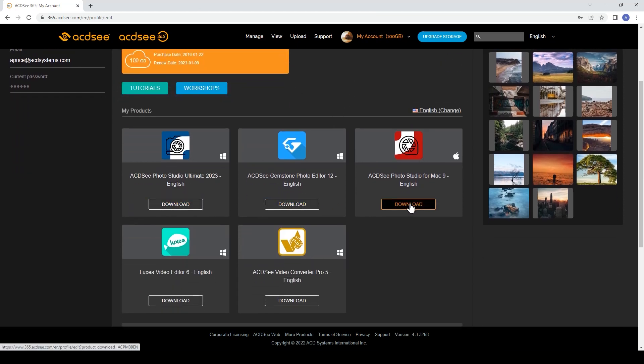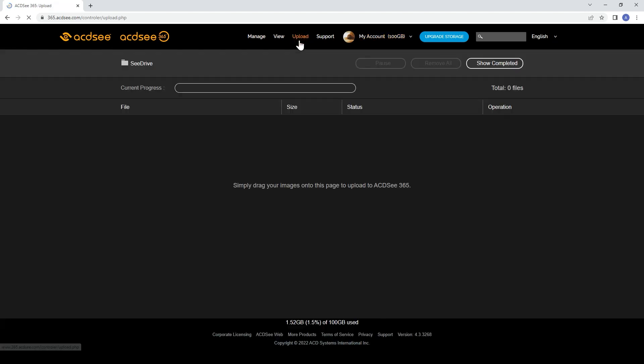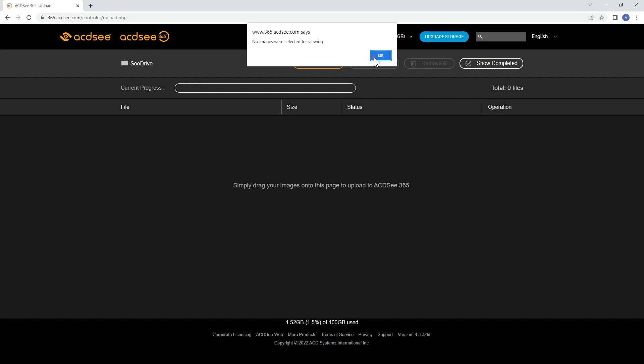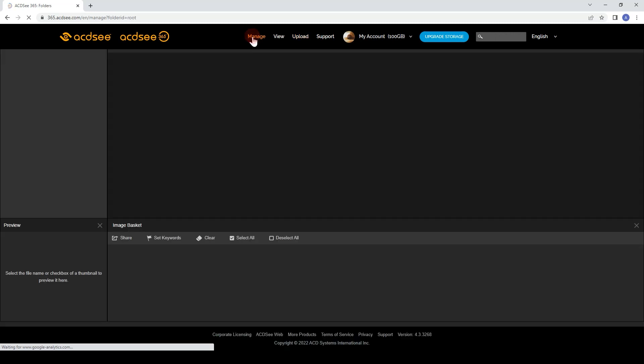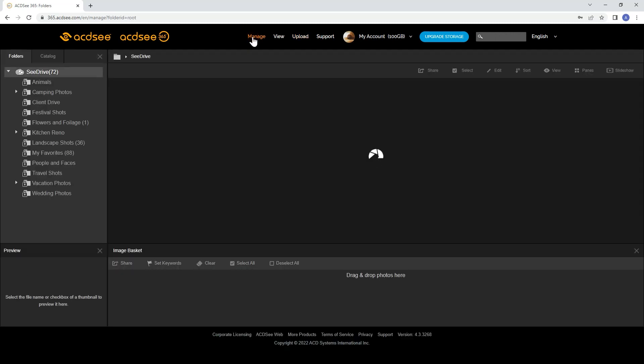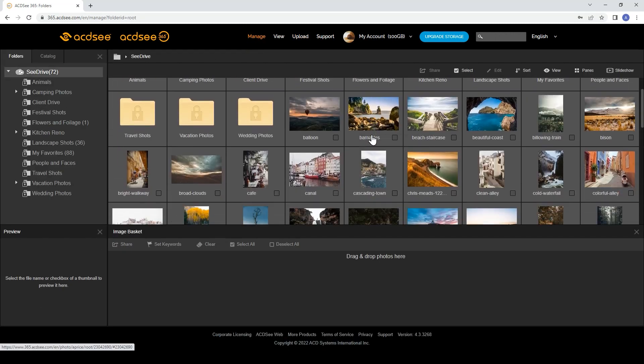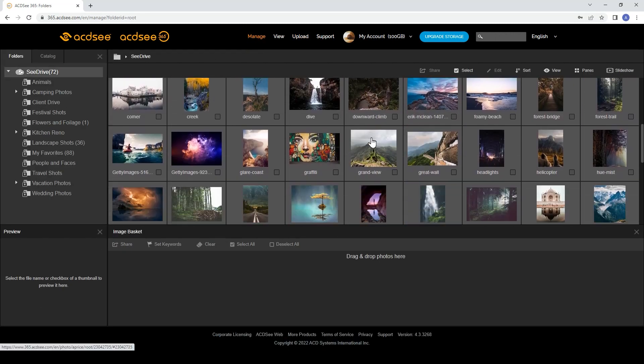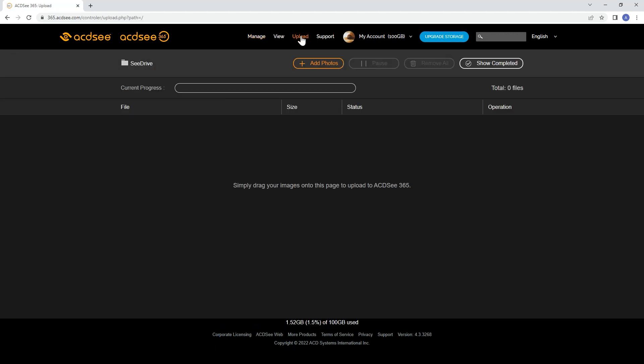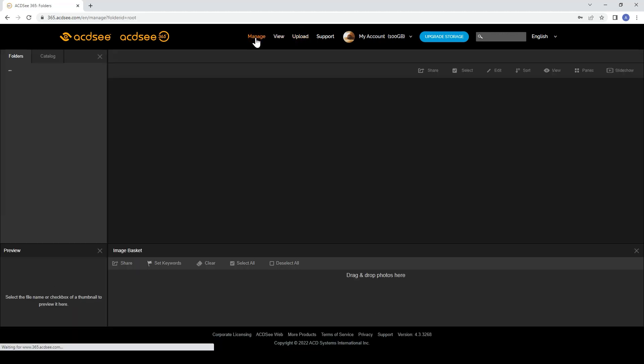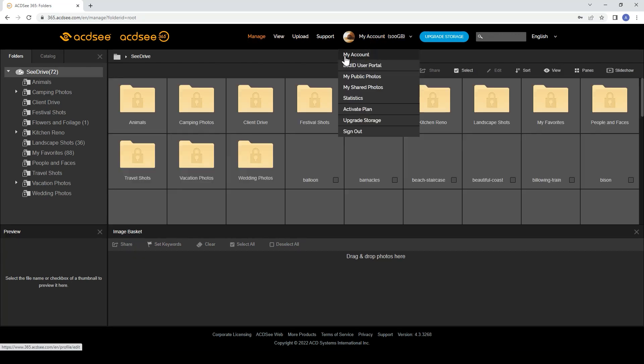ACDSee web is a platform where you can download your applications, watch exclusive tutorials and workshops. These tutorials and workshops are only available on HomePlan. And upload or view your cloud files. You can see when I navigate to manage, a series of images and folders become visible. These are my cloud files. If I navigate to upload, I can see that I can add new photos to this same cloud storage.